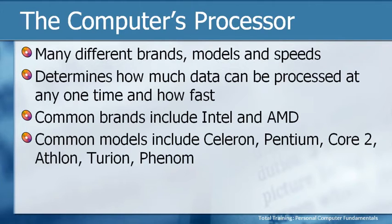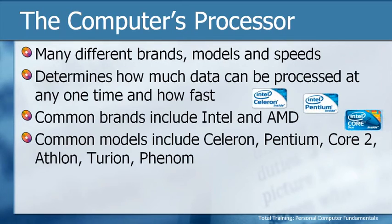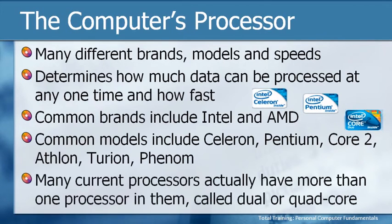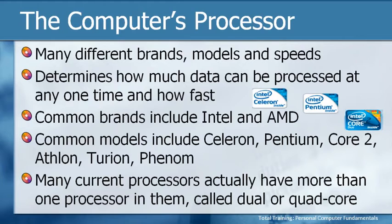and within those two you also have different models like Celeron, Pentium, Core 2, Athlon, Turion, and Phenom. Many current processors actually have more than one processor in them, and these are sometimes called dual or quad core processors.